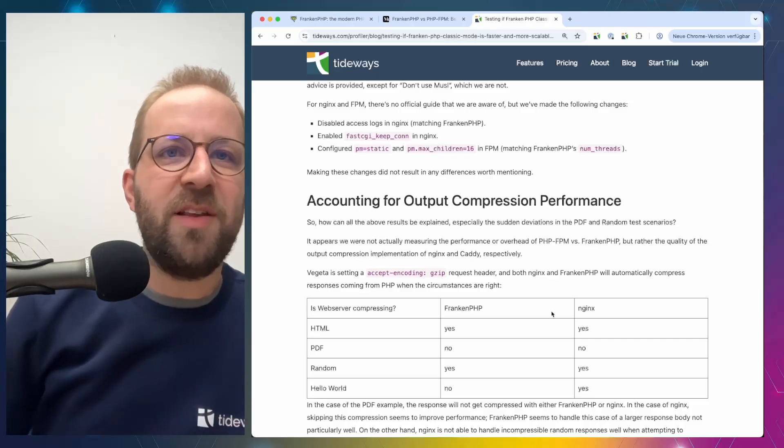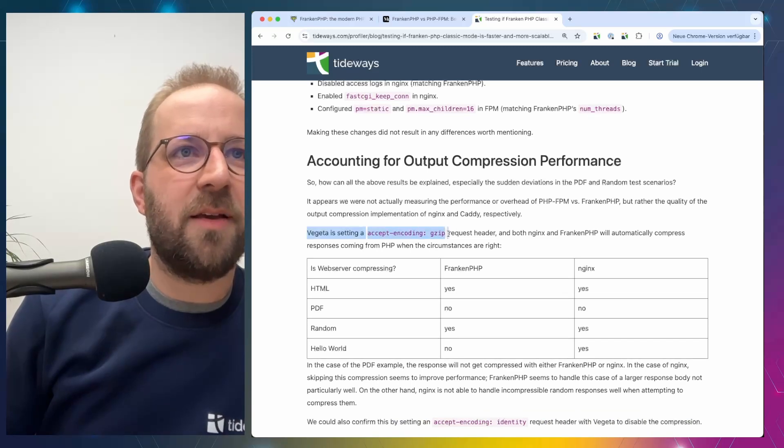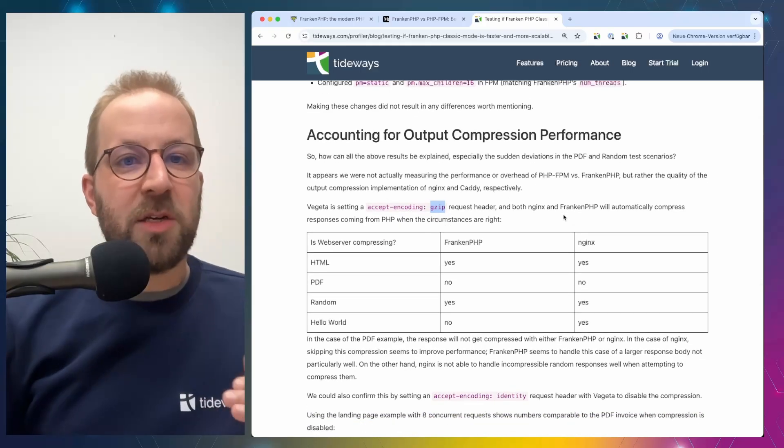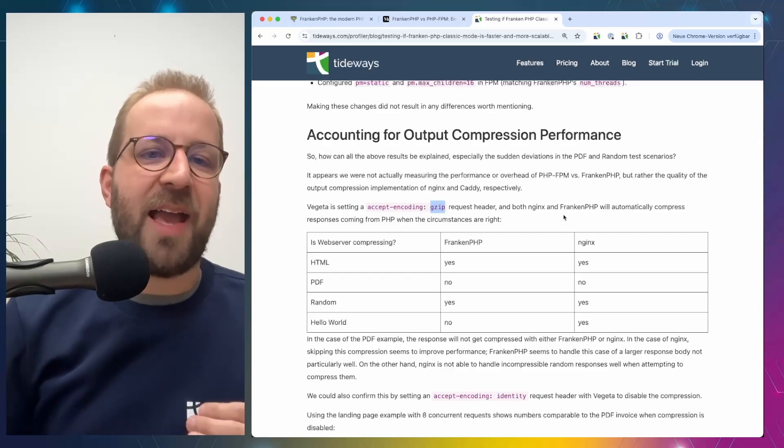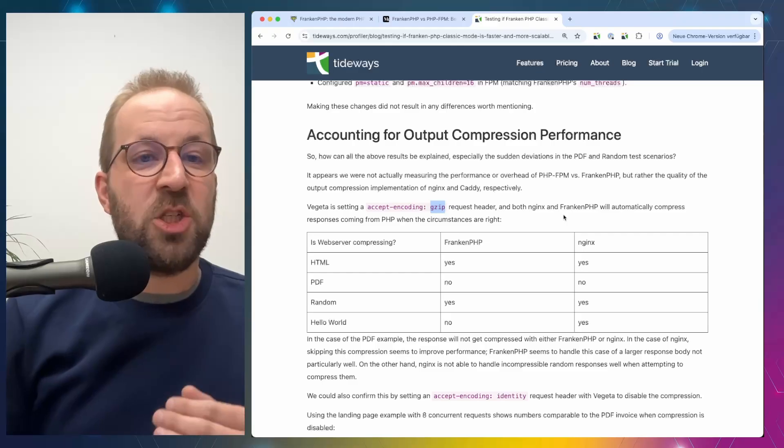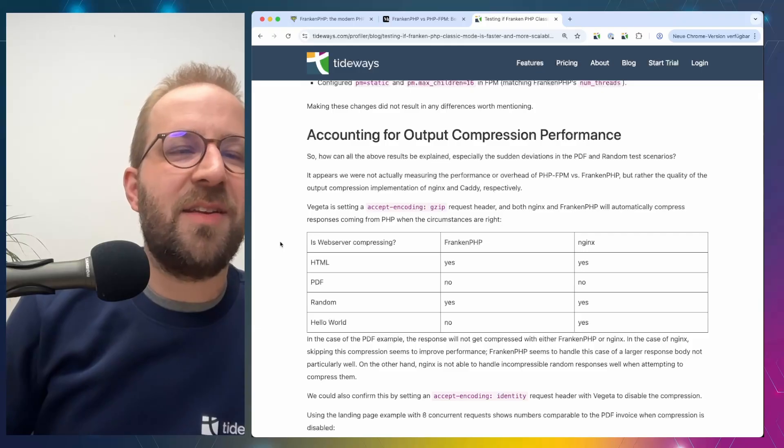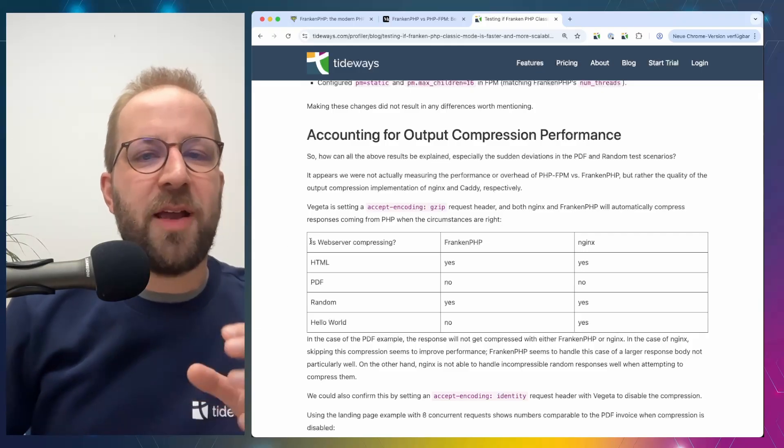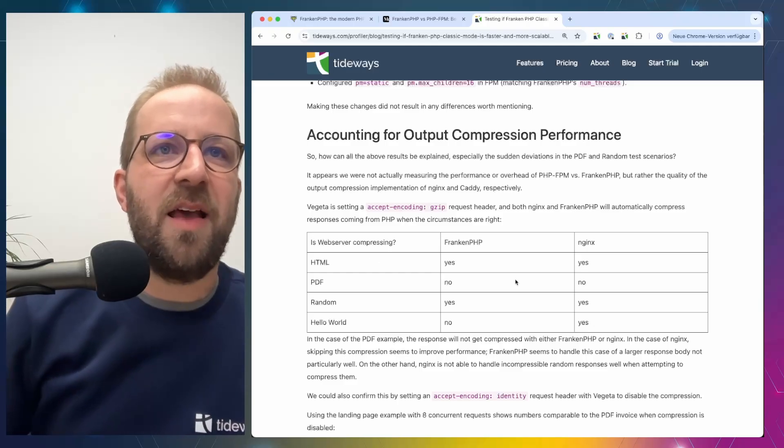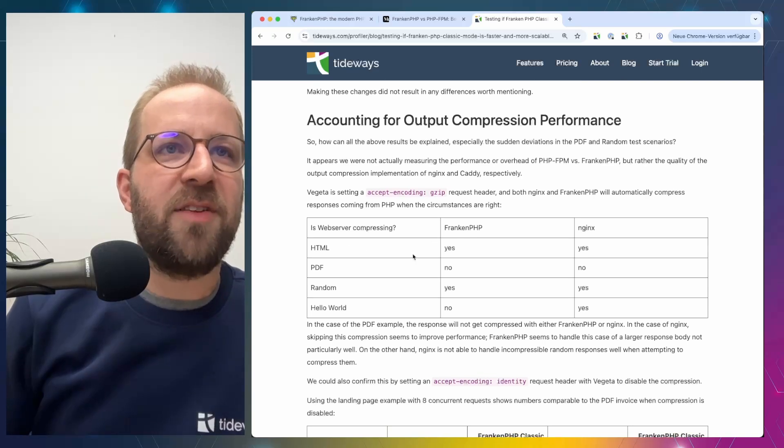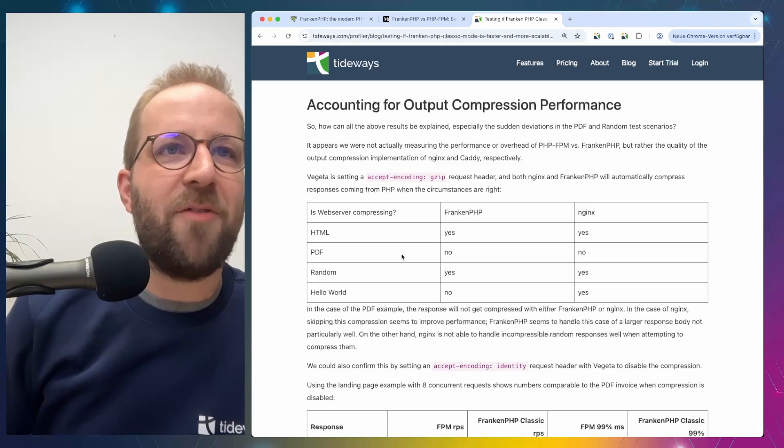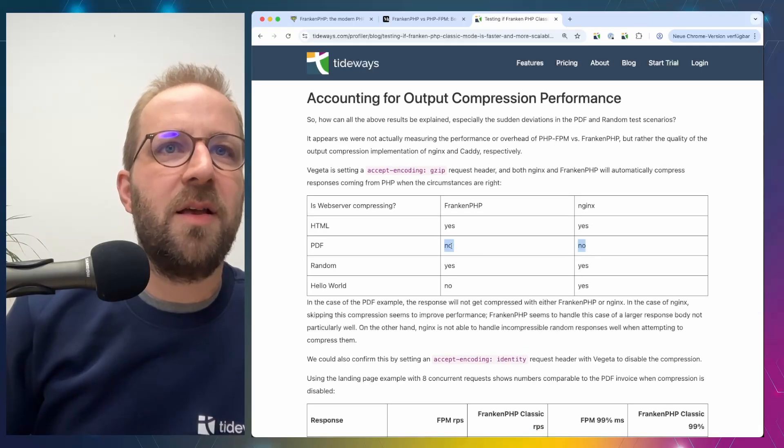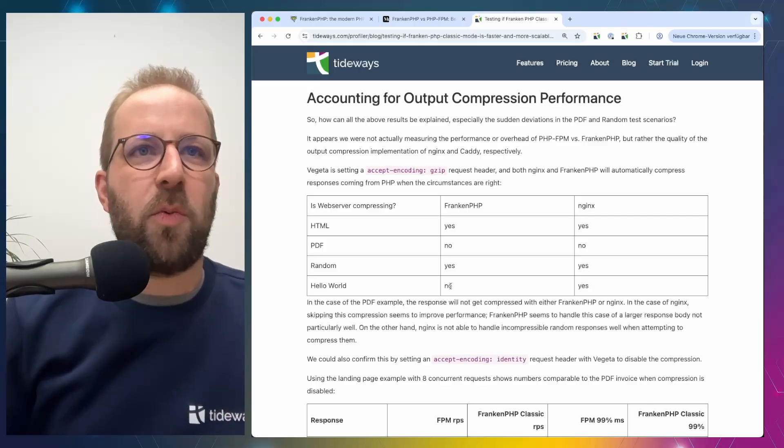And the reason for this is that the benchmarking tool Vegeta is using Gzip as an accepted encoding. However, depending on what content type you respond from PHP, the web server actually handles this differently, either G-zipping it itself or not doing that. And Tim listed the different approaches from FrankenPHP, Caddy and PHP FPM and Nginx. And you can see that in the different scenarios, sometimes both of them are compressing the data. However, in the PDF case or not, there are cases where they work in different ways. So sometimes both of them are G-zipping and sometimes just one of them.